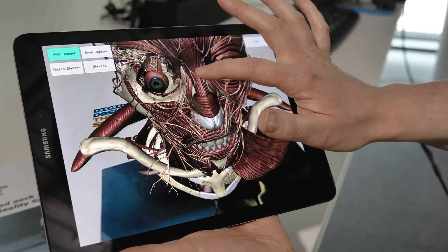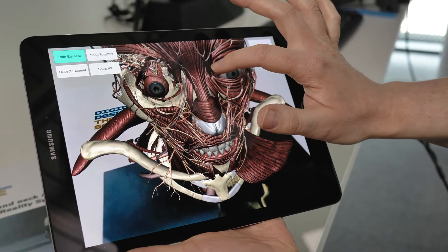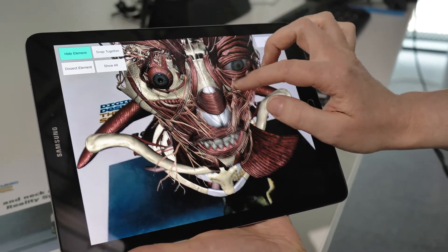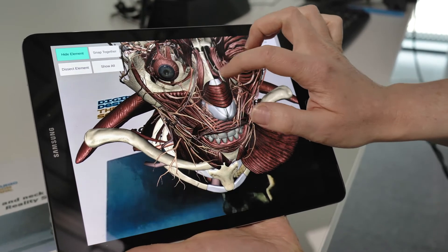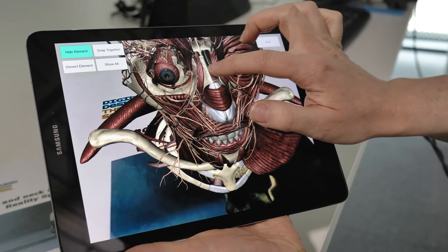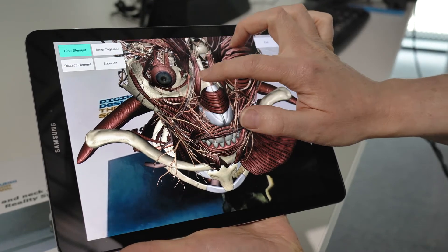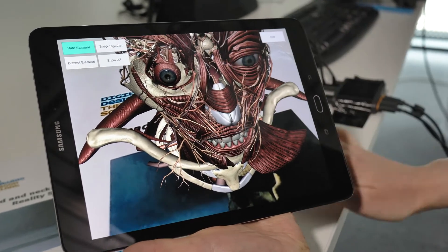Medical Visualisation in relation to this postgraduate master's really means the use of digital technologies to image, process, analyse, and visually represent complex structures and complex processes in a more simple, palatable fashion.